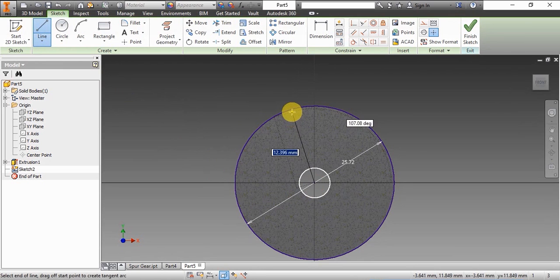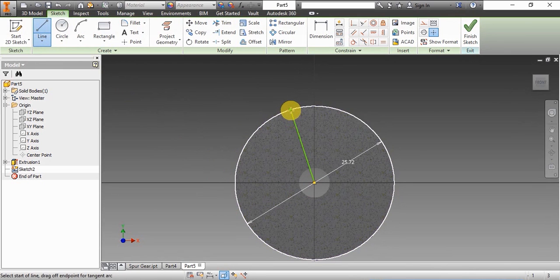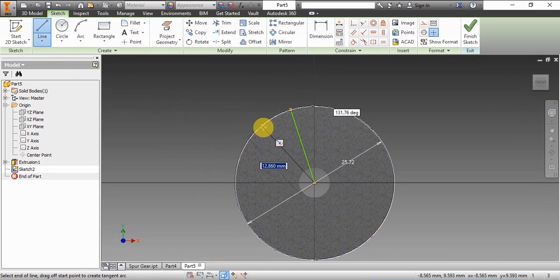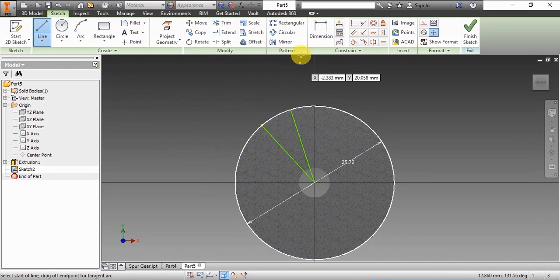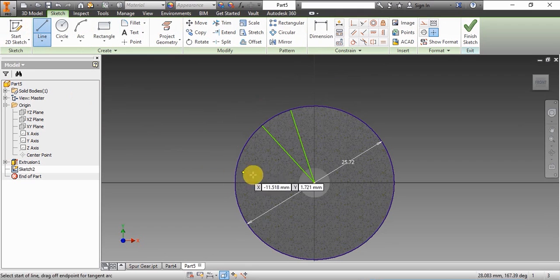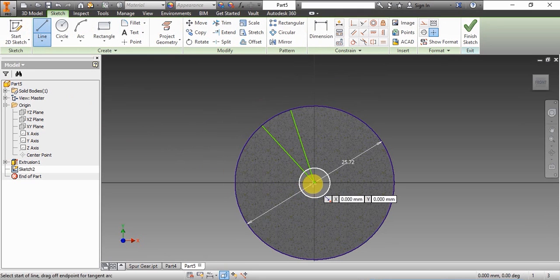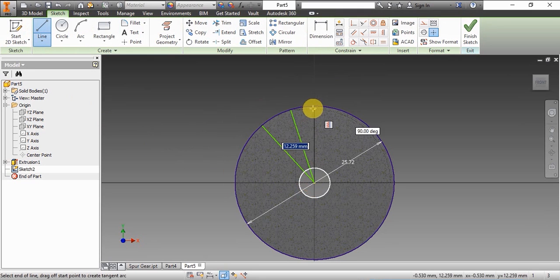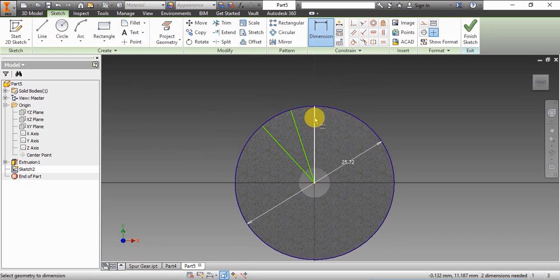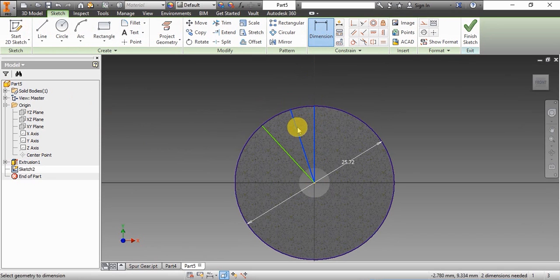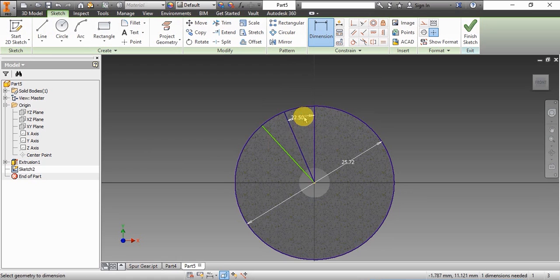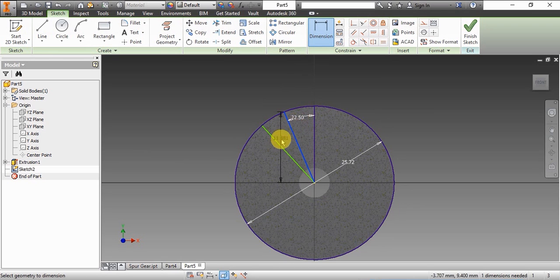Now we'll see how to construct the involute profile. First we'll be drawing two lines. Each of these lines will be at 22.5 degrees from the vertical. The first line will be at 22.5 degrees from the vertical, and the second line will be at 22.5 degrees from the first line.